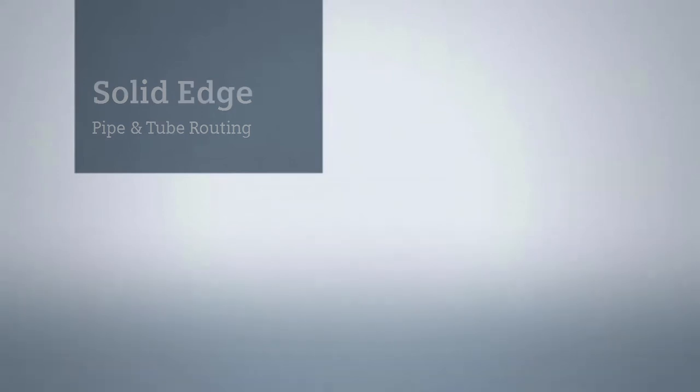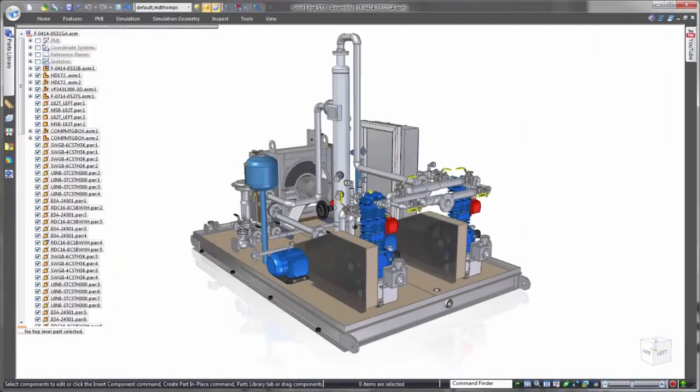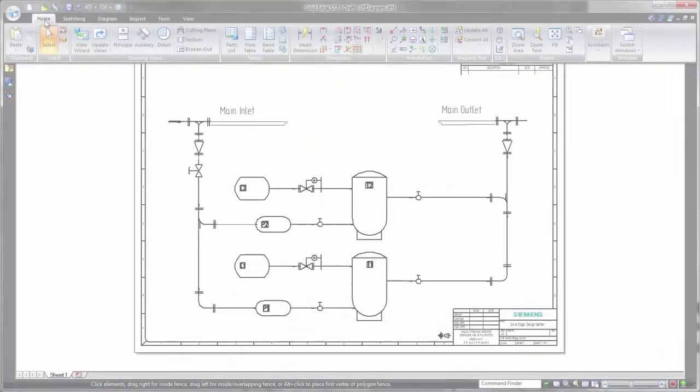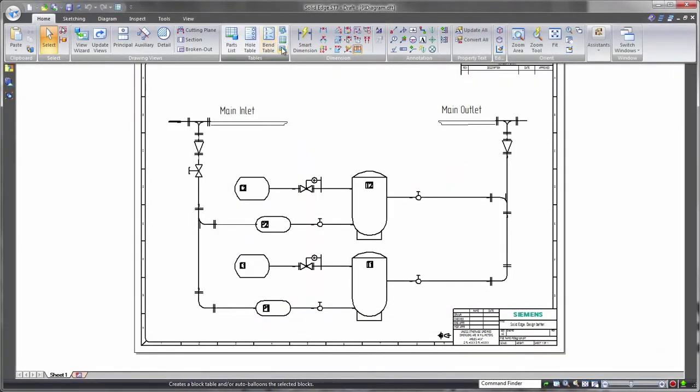In addition to state-of-the-art product modeling capabilities, Solid Edge delivers efficient tools for pipe and tube routing, a must for many industrial applications.